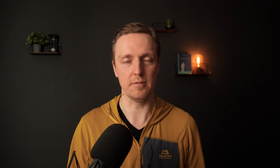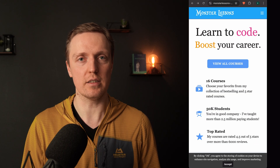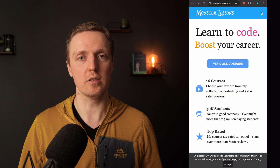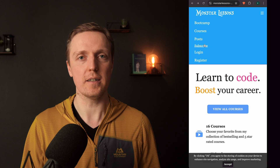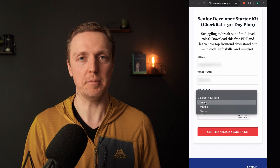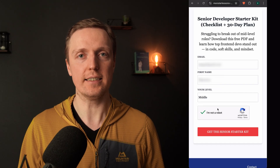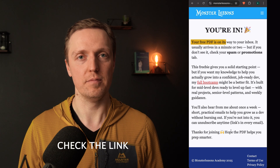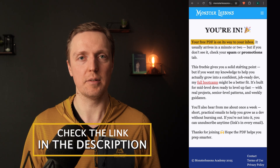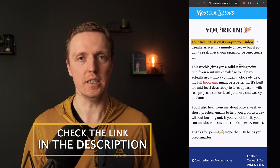Now you know that you don't need a library for something that you can control yourself. But if you still feel that you are not a senior developer and you want to improve your skills, I prepared for you a free PDF and a checklist of things that a senior developer must know — so check it out in the description under this video.